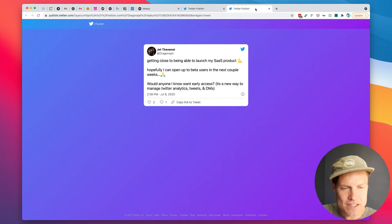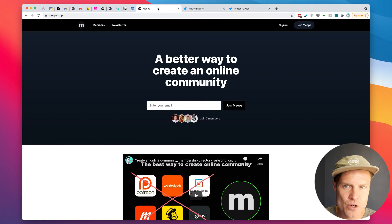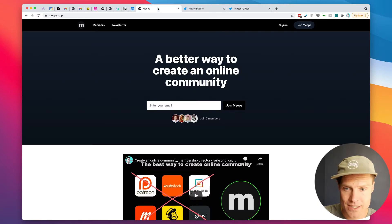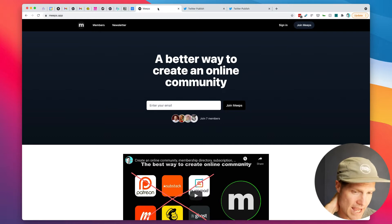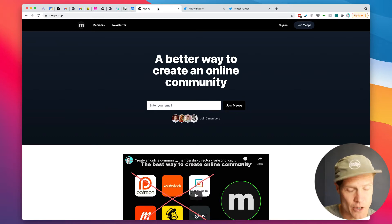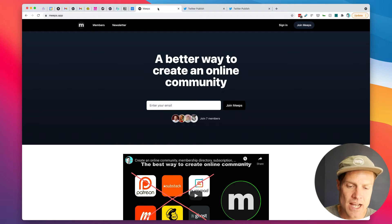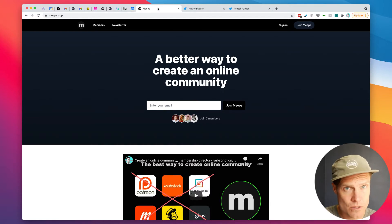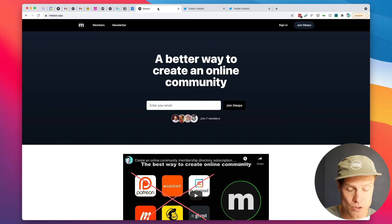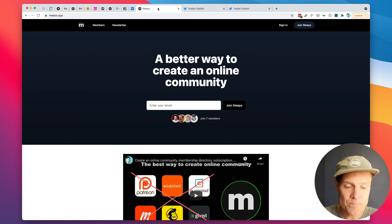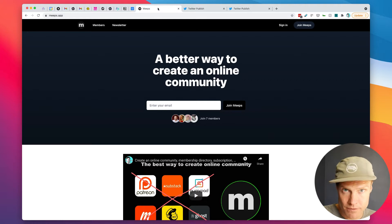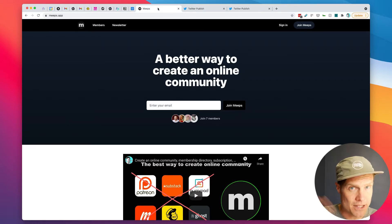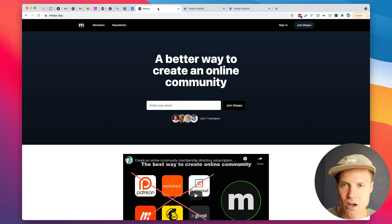So in this video I'm going to show you how you can do early access with Meeps and we're actually using this for our own product right now. This is a no code tool that you can use right away. You can start getting people to pay you and then give them perks for joining the early access and I can show you how we're managing all of that.